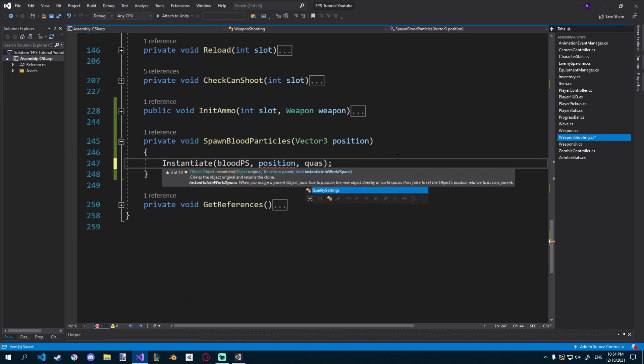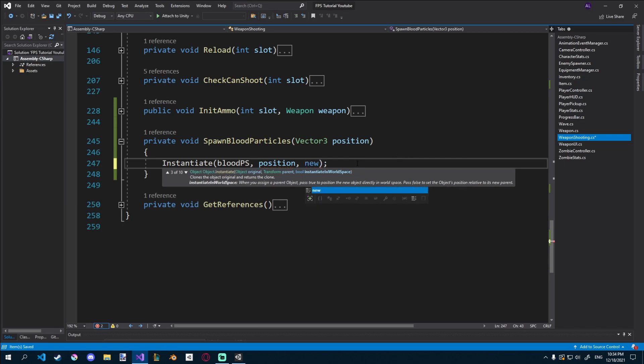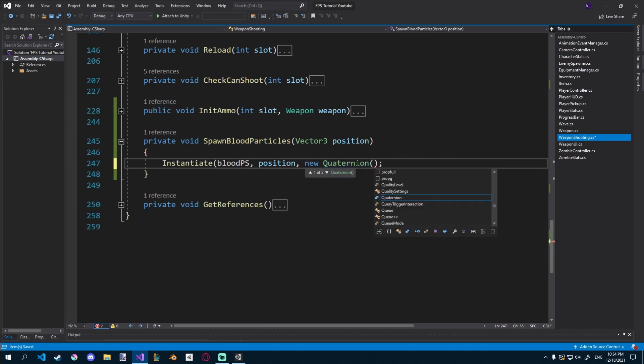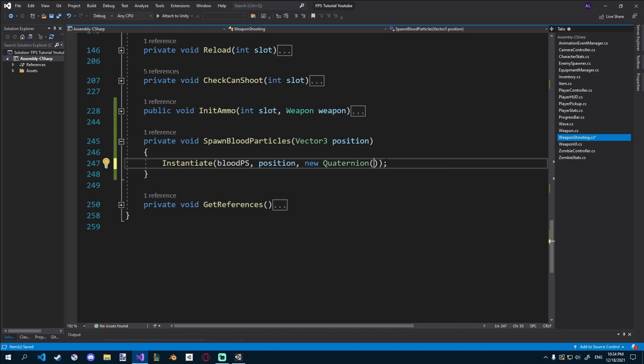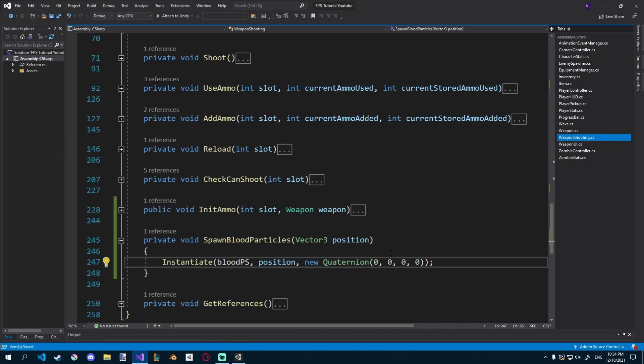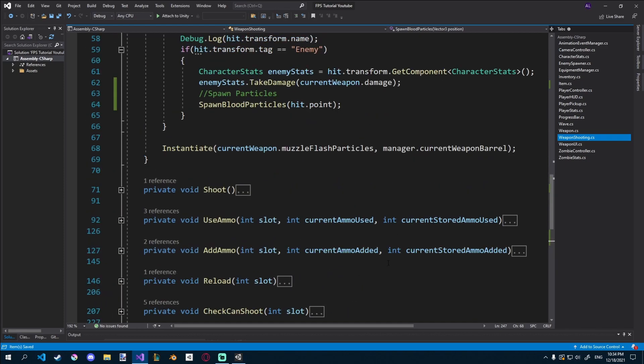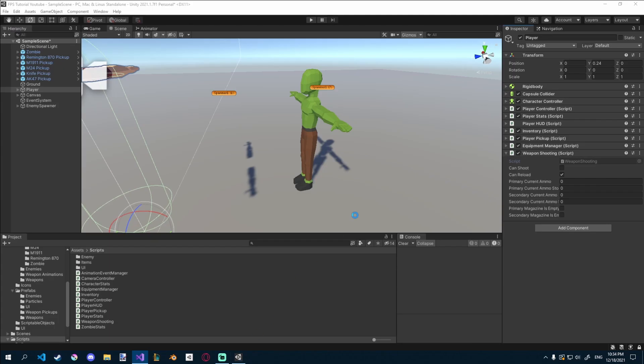For the rotation here, actually we have to give it something, so we'll do new quaternion, and then we can get a random rotation, and you can see it takes in four values. So we can do zero, zero, zero, and zero. Okay, that's a bit fucked up, but let's continue, let's see how that looks.